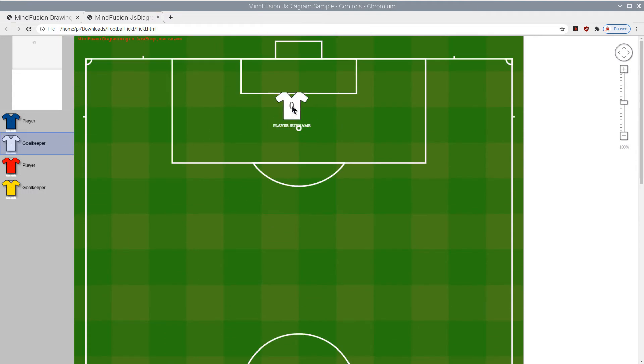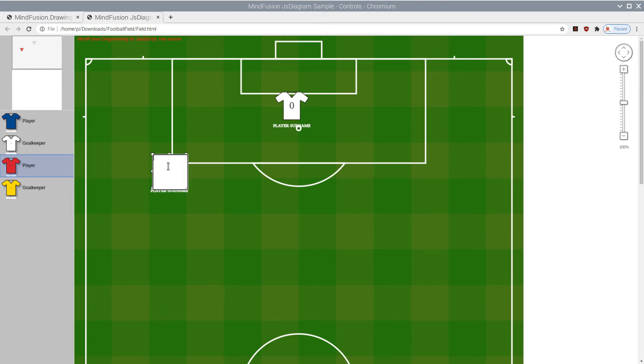We use the Diagramming Library for JavaScript. The players are represented by shape nodes, whose shape is set as an SVG path that describes the contour of a T-shirt. The color can be any.